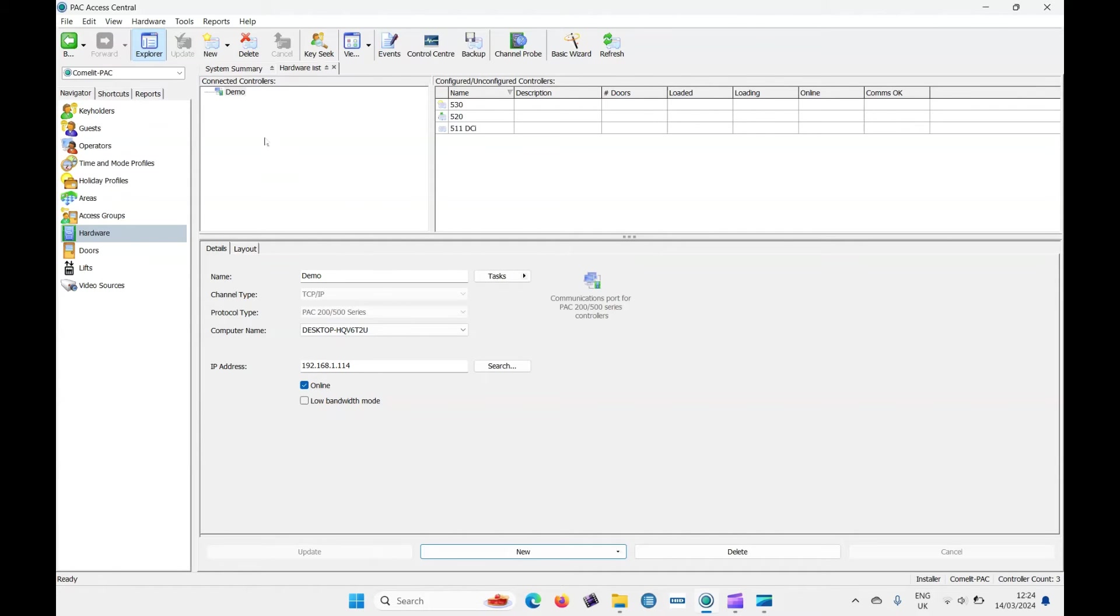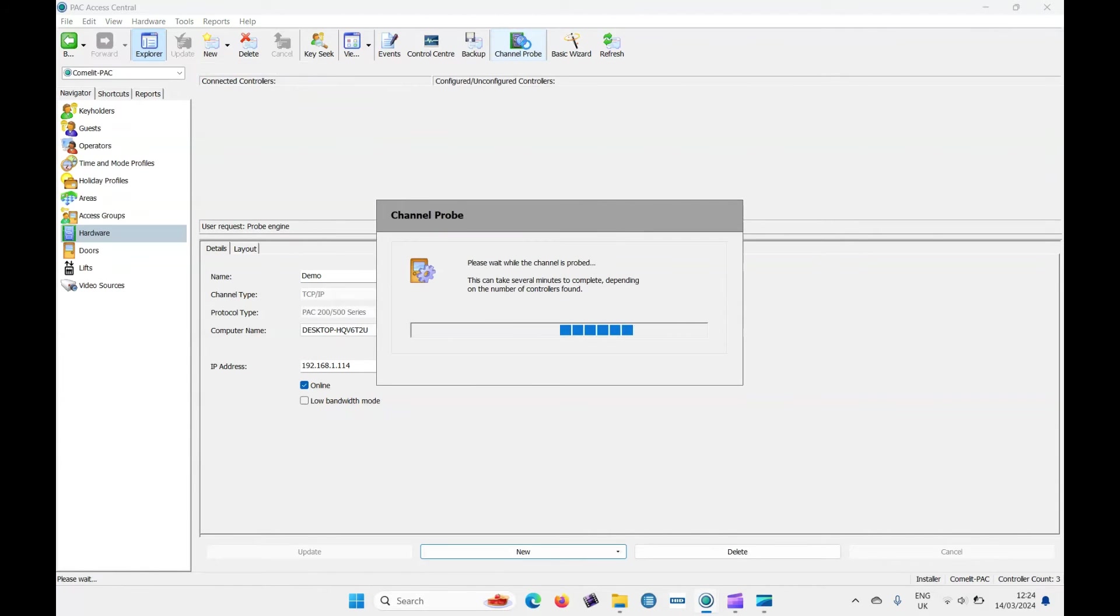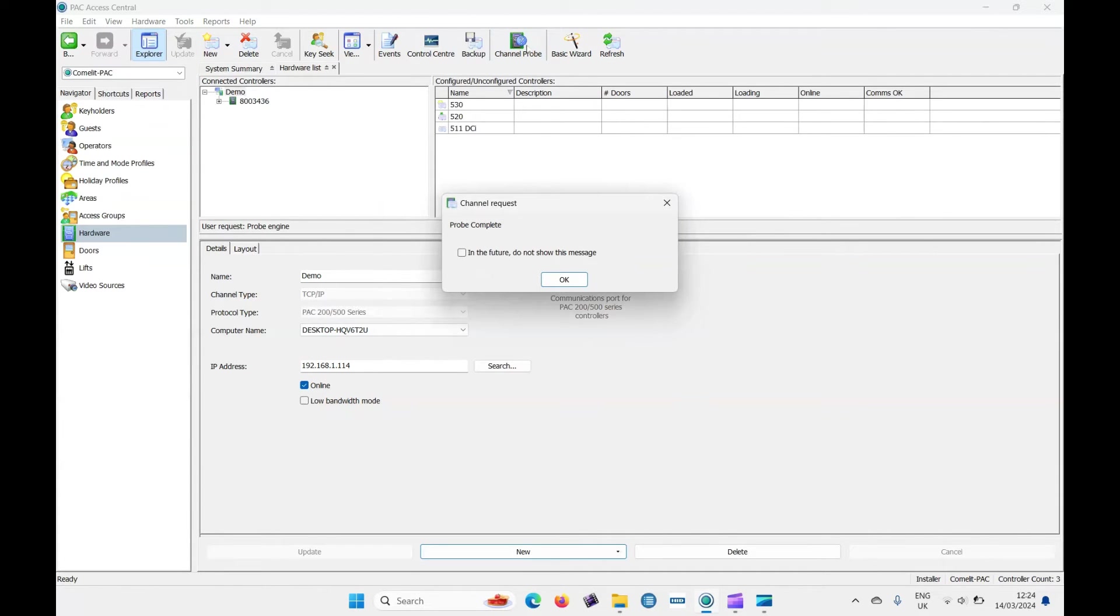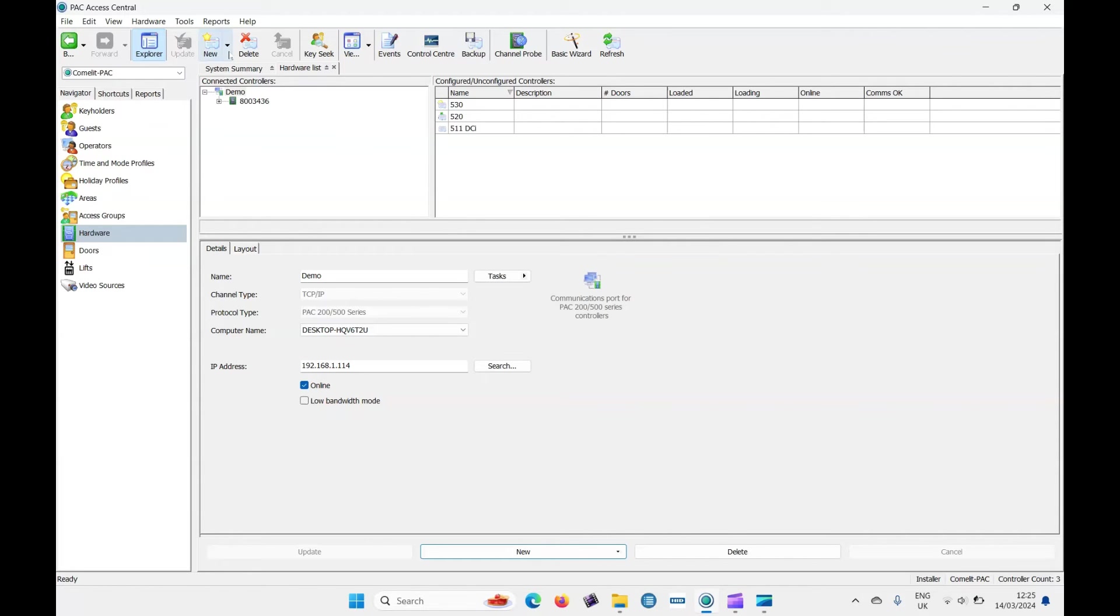And then now at the top, we've got the connector, which is called demo. So let's put that there and then let's do a channel probe. So now we've got the connector and it's been confirmed that the details here are correct.